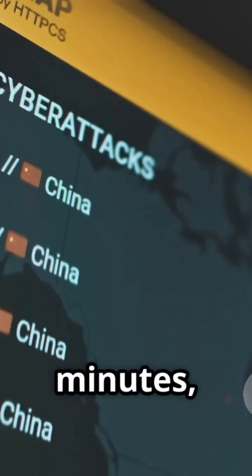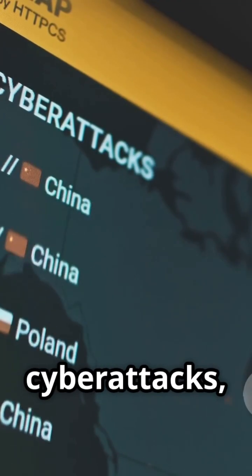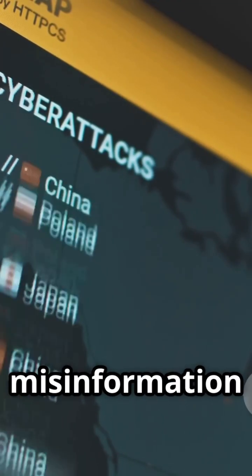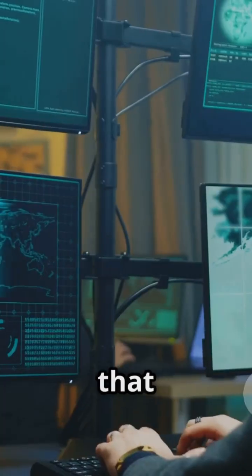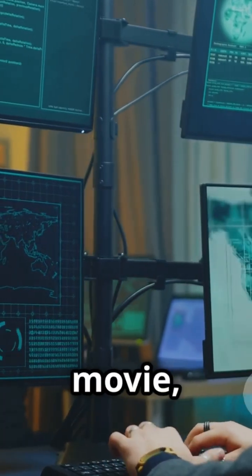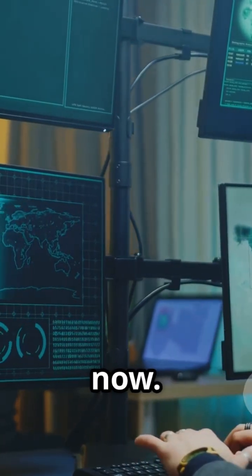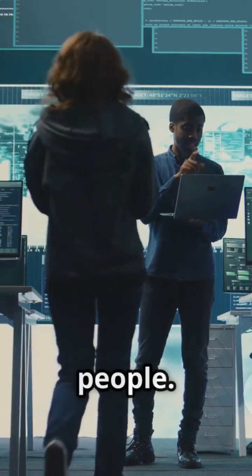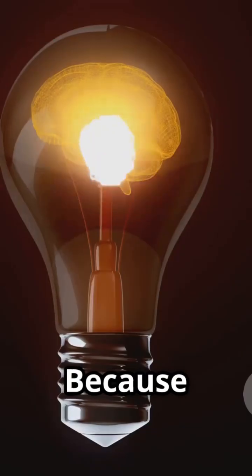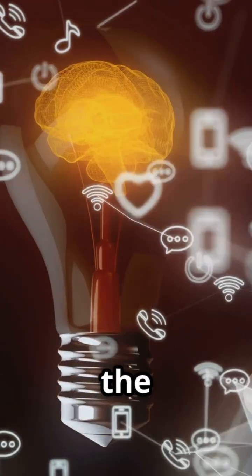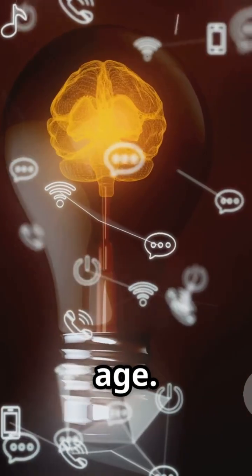Over the next few minutes, we're going to unpack cyber attacks, data privacy, misinformation, things that sound like they're straight out of a sci-fi movie but are actually happening right now. So buckle up, grab your thinking caps, and let's get informed, people, because knowledge is power, and we need all the power we can get in this digital age.